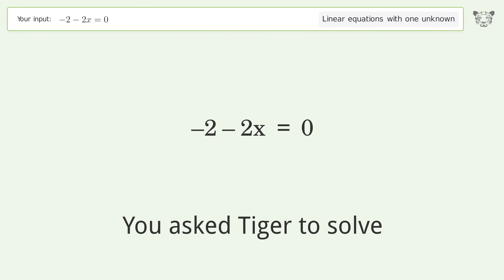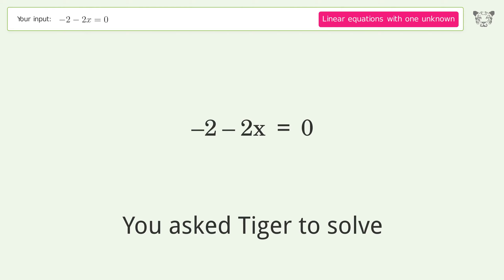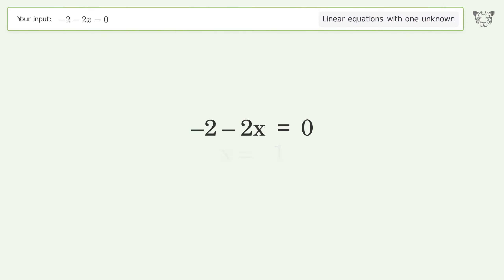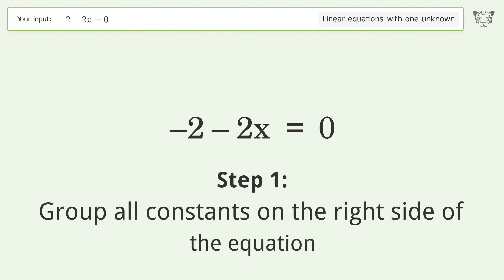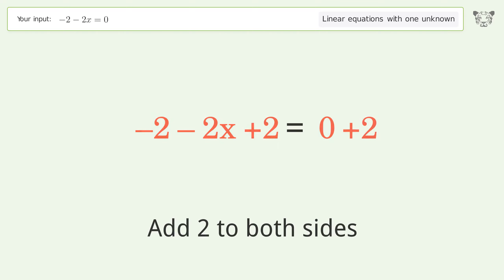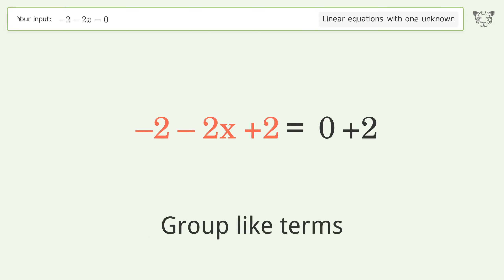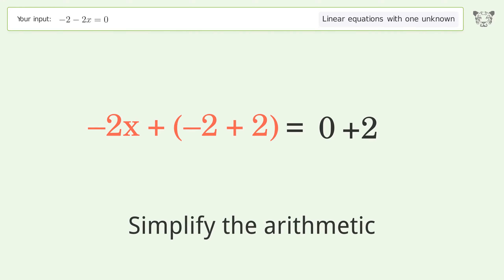You ask Tiger to solve this — it deals with linear equations with one unknown. The final result is x equals negative one. Let's solve it step by step. Group all constants on the right side of the equation: add two to both sides, group like terms, and simplify the arithmetic.